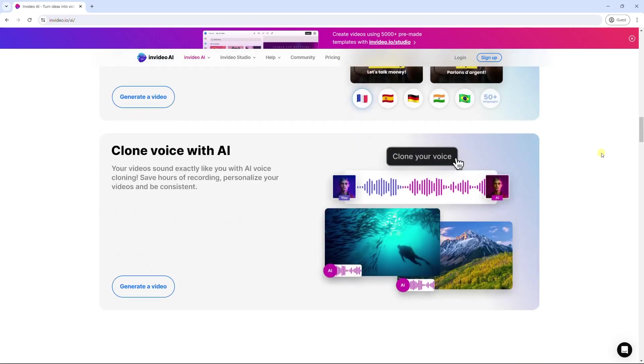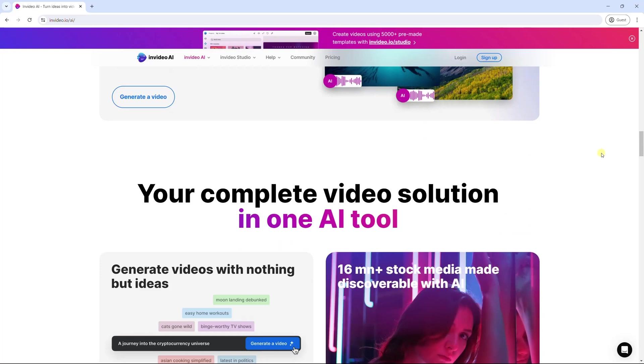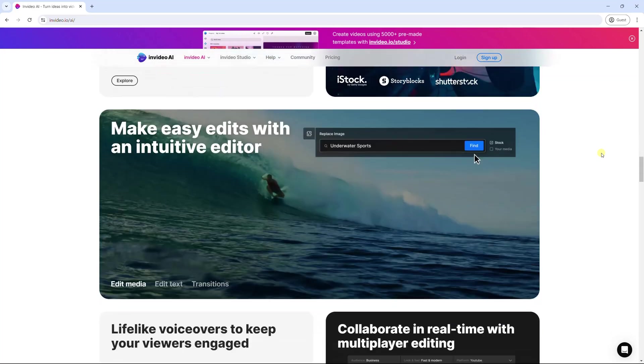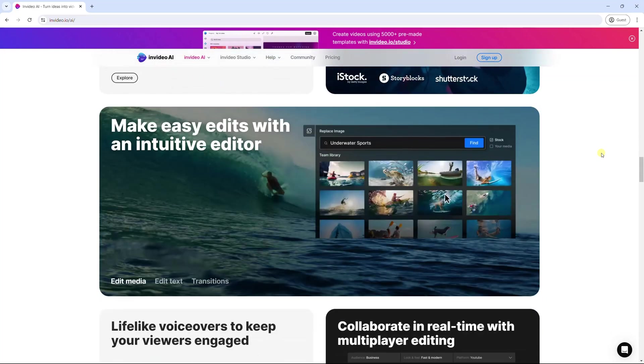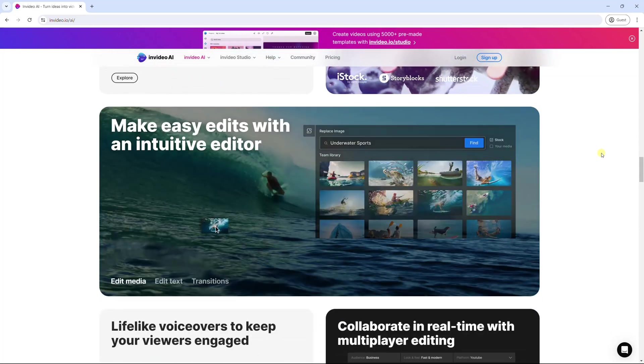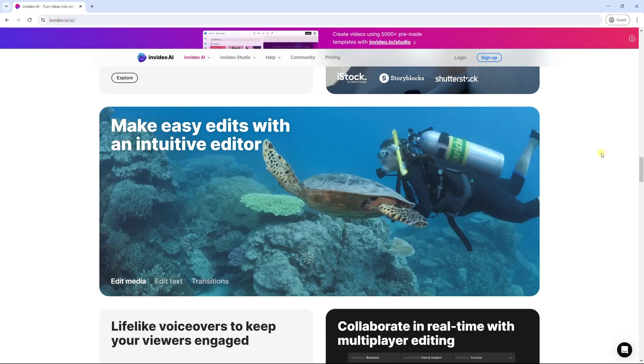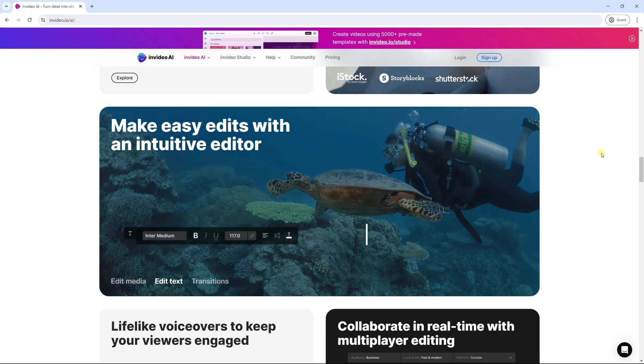InVideo doesn't offer you an AI voice list, but it allows you to create your clone voice. This tool links with huge stock media libraries, and provides an intuitive editor to create and edit video easier.